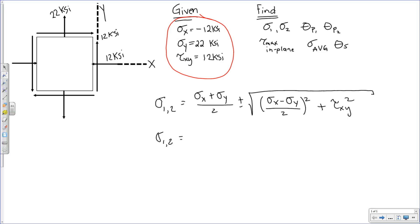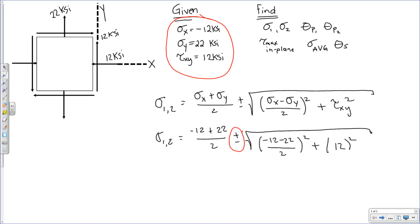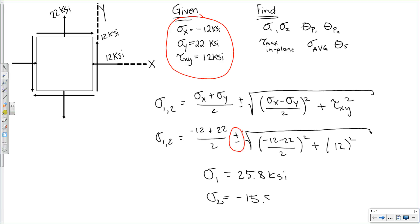Looking at our state of stress, we plug in the values: sigma 1 and sigma 2 equal negative 12 plus 22 divided by 2, plus or minus the square root of negative 12 minus 22 over 2 squared, plus 12 squared. The plus accounts for sigma 1, the minus for sigma 2. Sigma 1 is always greater than sigma 2. Sigma 1 turns out to be 25.8 ksi, and sigma 2 turns out to be negative 15.8 ksi.